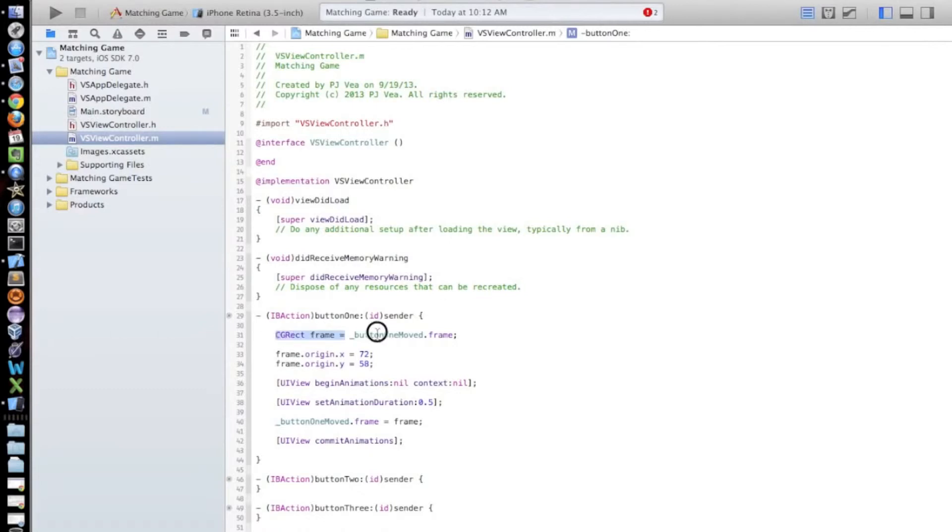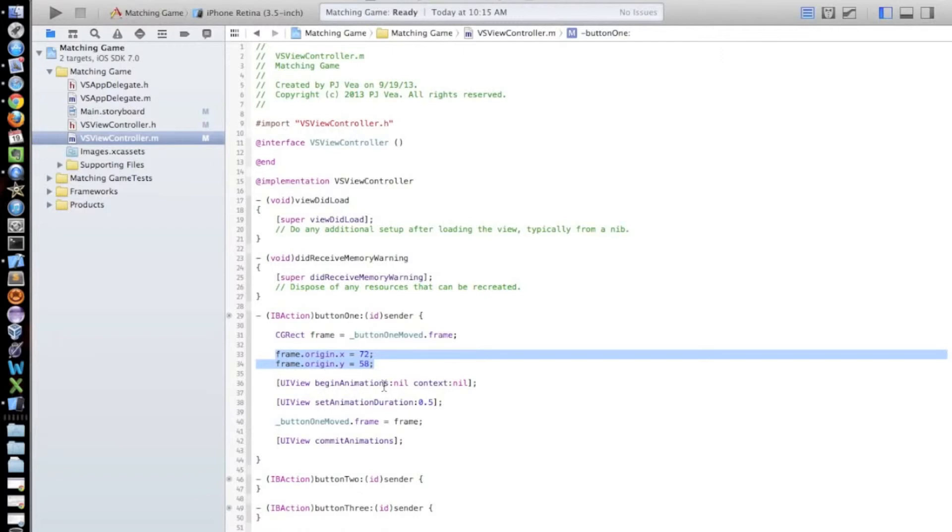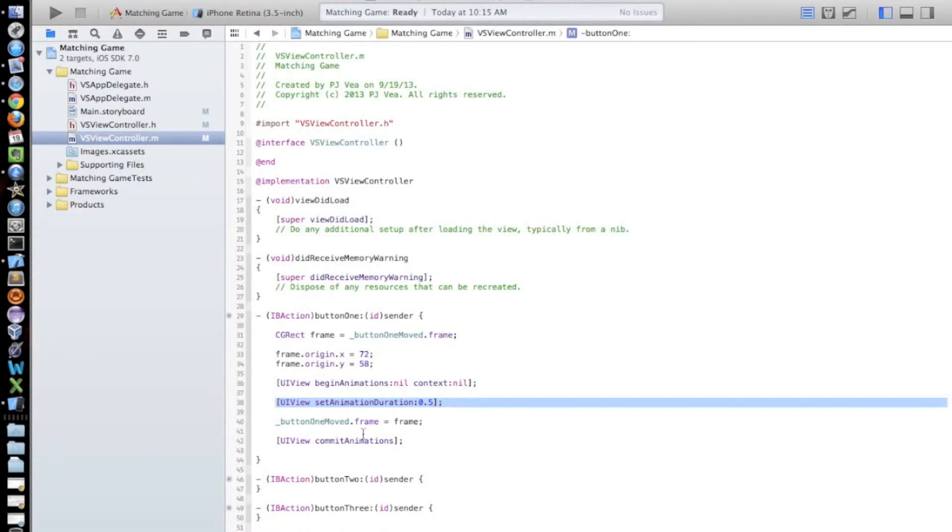So let me walk you through this code. So the CG rect frame equals underscore button one moved dot frame. So what this does is it creates a CG rect object that holds the frame of our button. So this is the frame of our button. And we just stuck it in a new frame. So then we say frame dot origin dot x equals 72. So these coordinates, the x and y coordinates, are where we want our button to be moved. This is where the new frame is going to be for our button. Then we say begin animations. We're not doing any fancy animations. So we set this to nil. And then we want the duration. So this is how long we want this animation to last. And this is in seconds. So we want it to last for half a second. So 0.5. Then we set this new frame which has the coordinates of where we want our button to be. And then we set that to our button frame. And then we just say perform the animation.